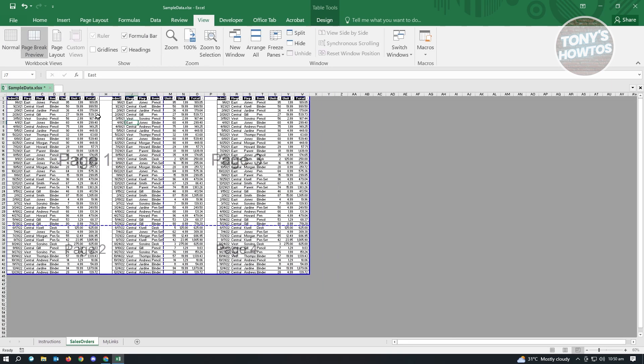And as you can see, our pages are now divided into different pages. So we have page one, two, three, and four. What if we want to change this and we want to only include one page?